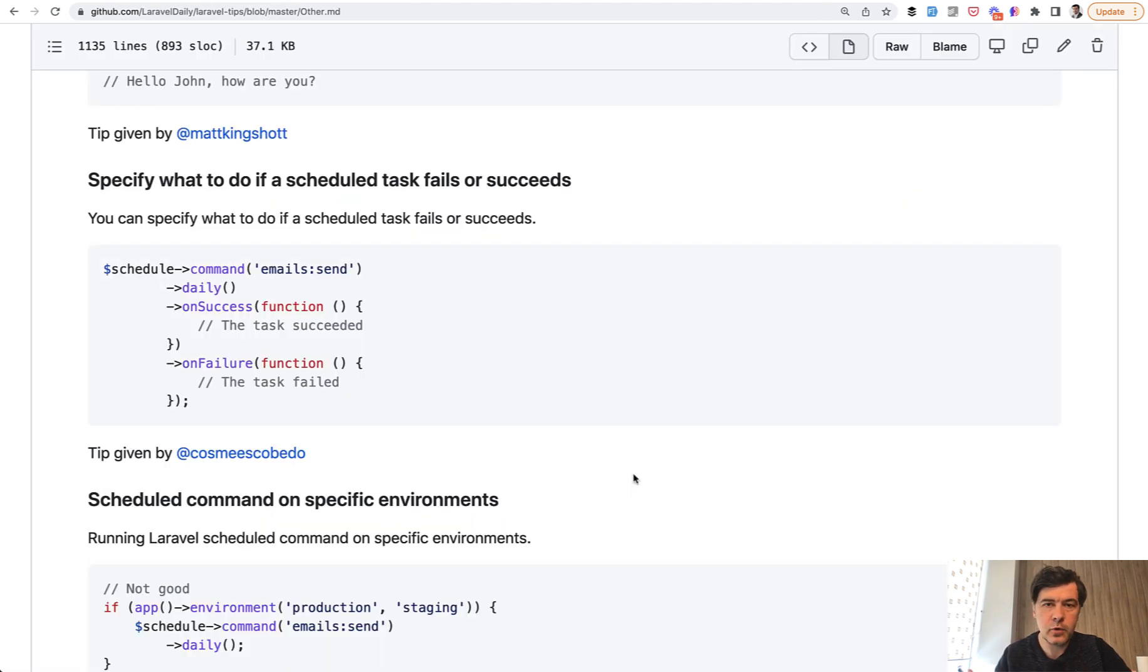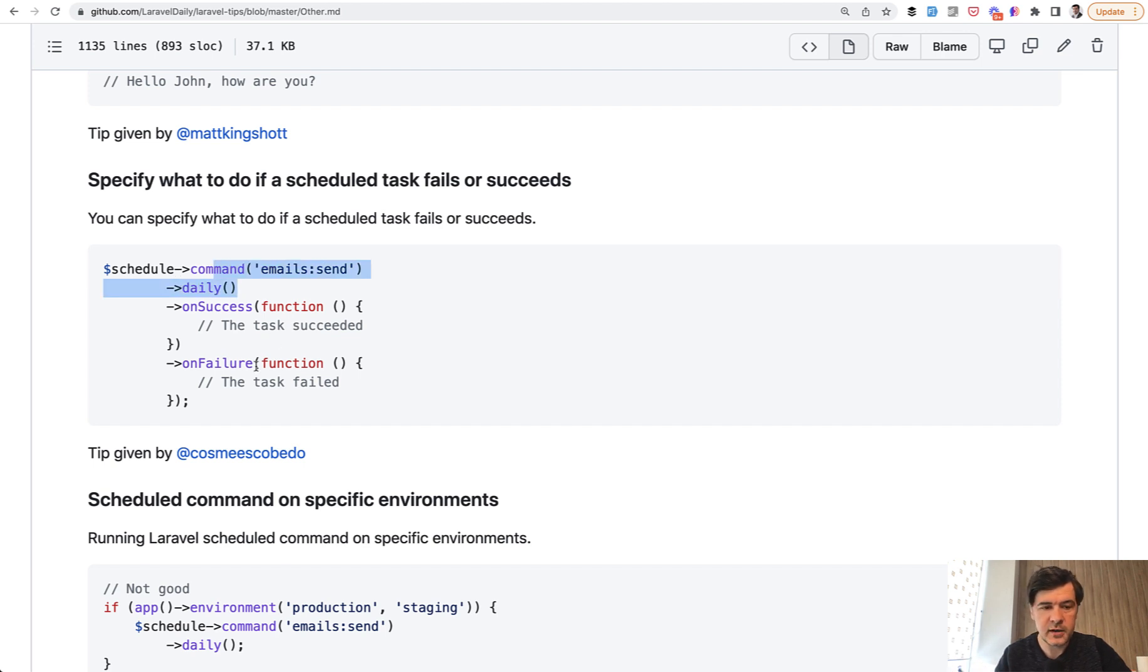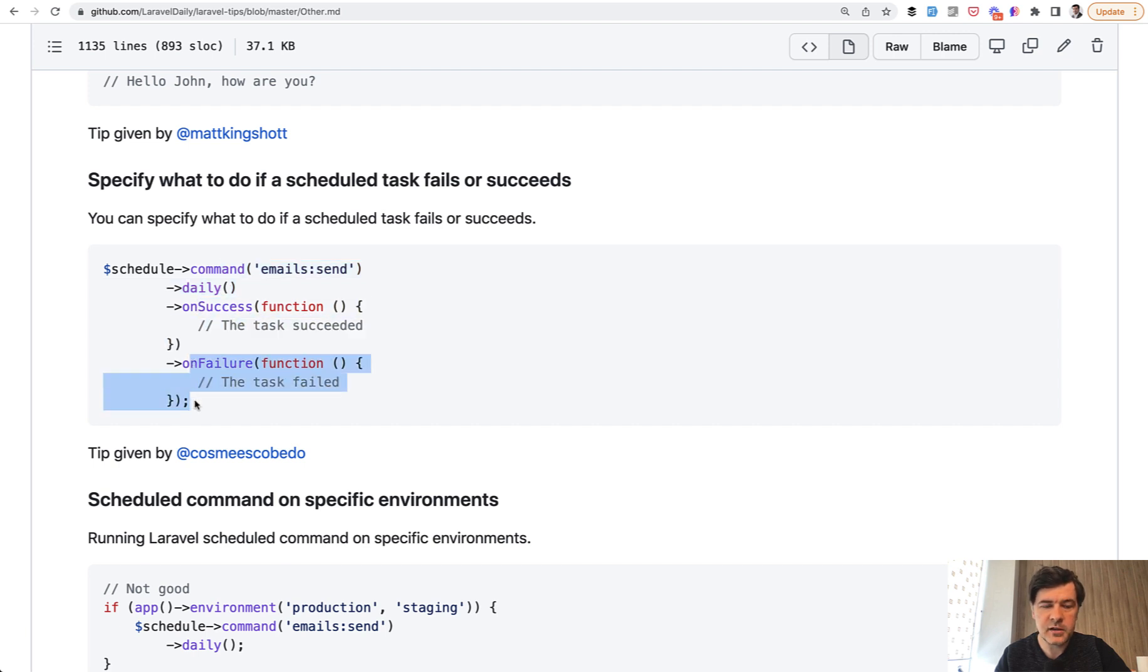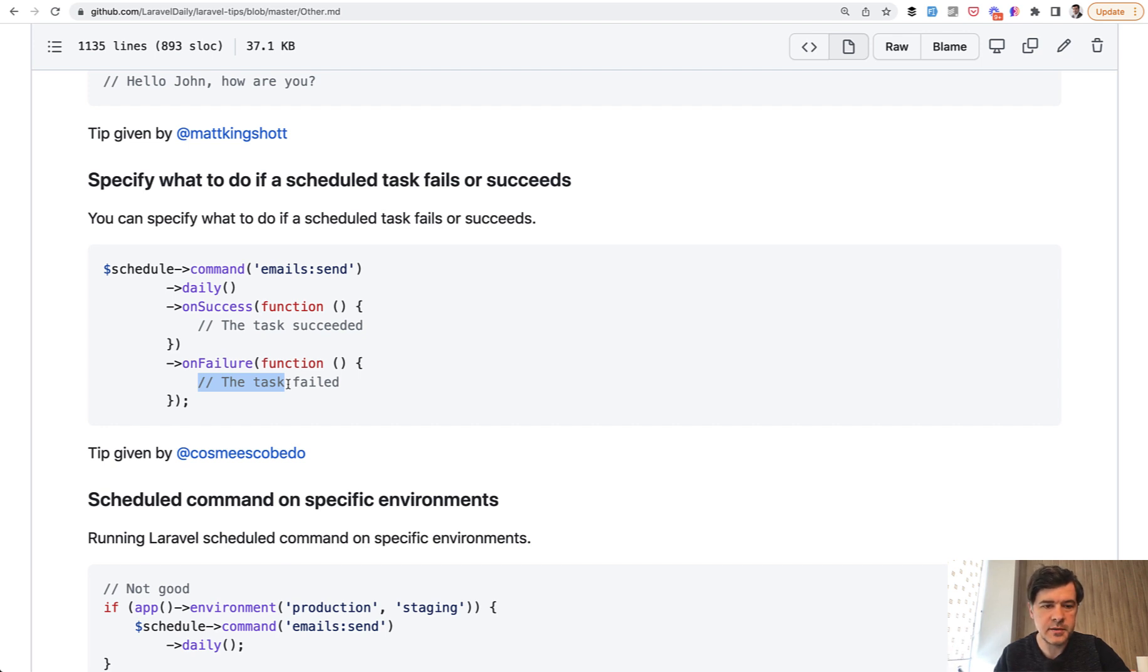Tip number four and tip number five are both related to scheduled commands. I'm a big fan of scheduled commands. For example, you can send daily emails in the app/Console/Kernel file. But did you know you can provide onSuccess and onFailure for that command? If it's successful, log something somewhere. If it fails, send a Slack message or email to an administrator. You can define both of those directly in the scheduler.